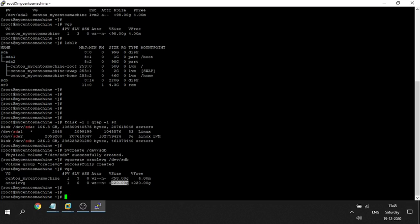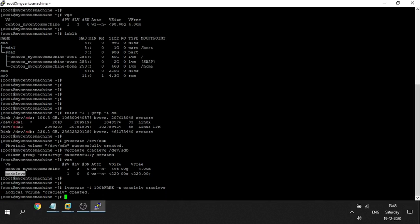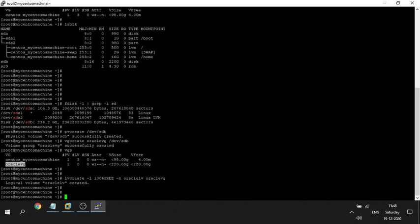Now I'm going to create an LV. The steps so far: first PV, second VG, and now third step — LV. The command is: 'lvcreate -l 100%FREE -n oracleLV oracleVG'. The '-l 100%FREE' means the LV will use all available space in the VG, and '-n' specifies the LV name. We can see that oracleLV has been created.